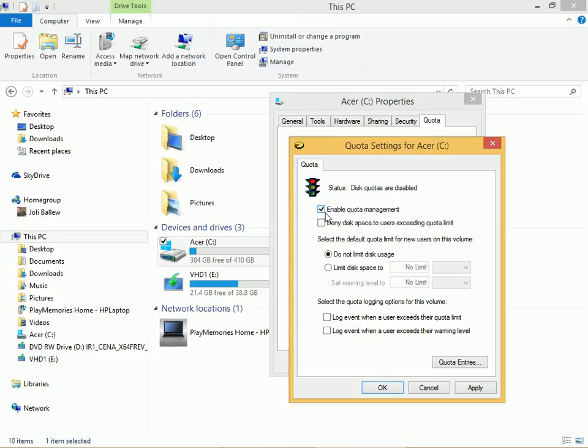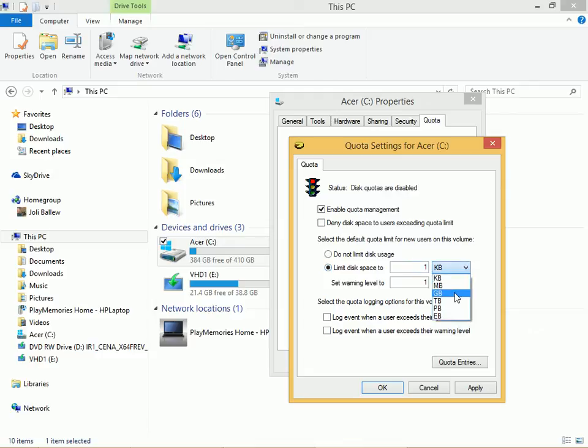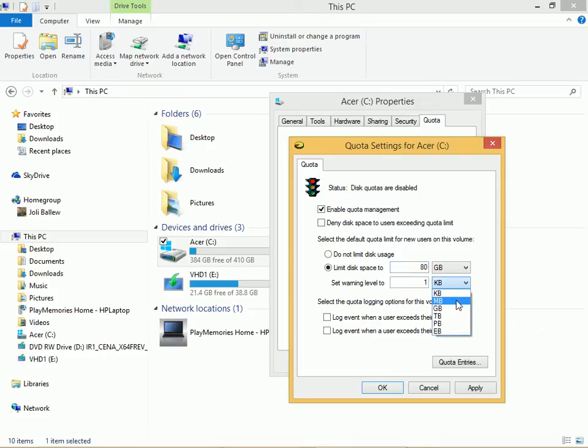Now you have some options. First you limit the disk space. We'll put this at 80 gigabytes. We'll set the warning level to, say, 60 gigabytes.